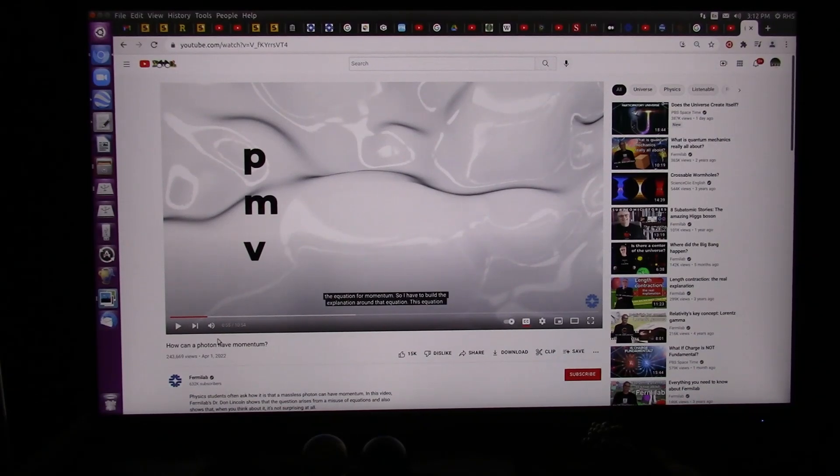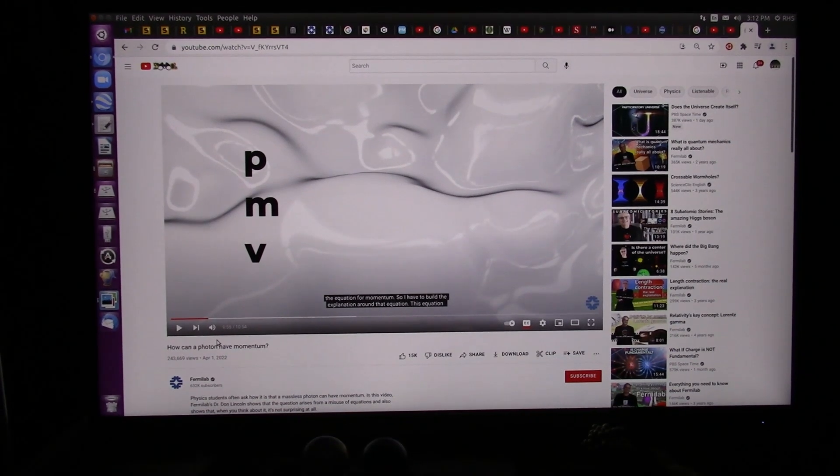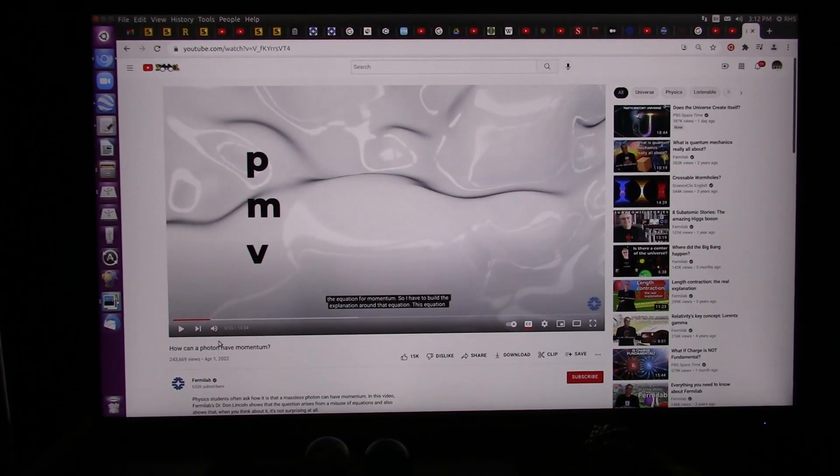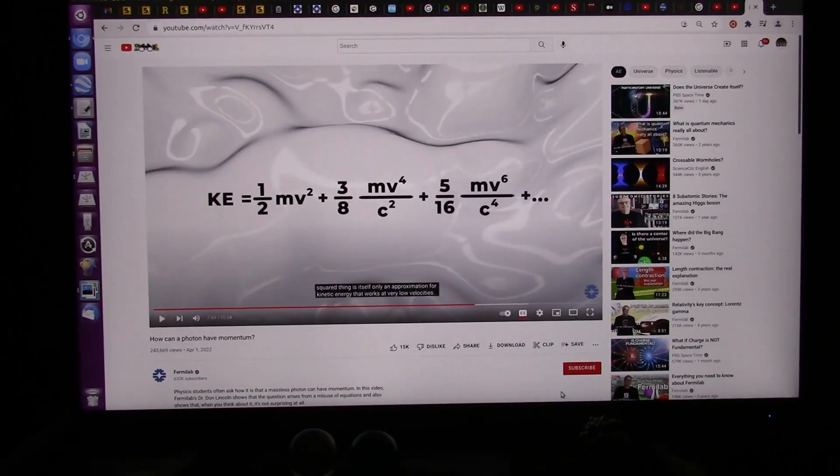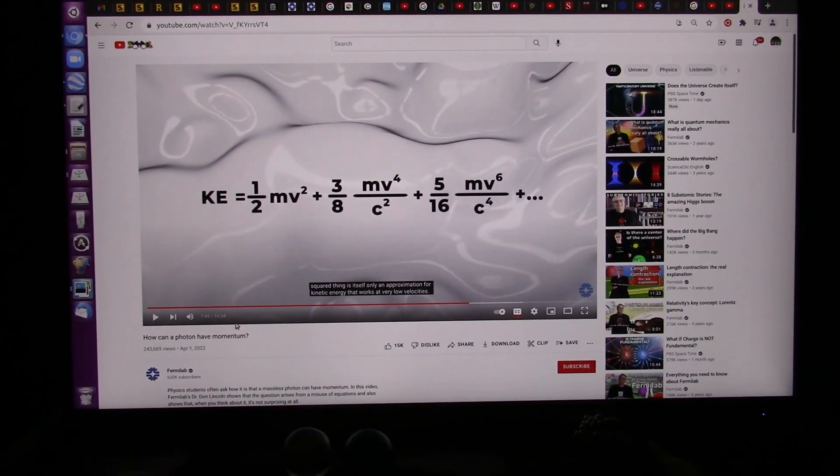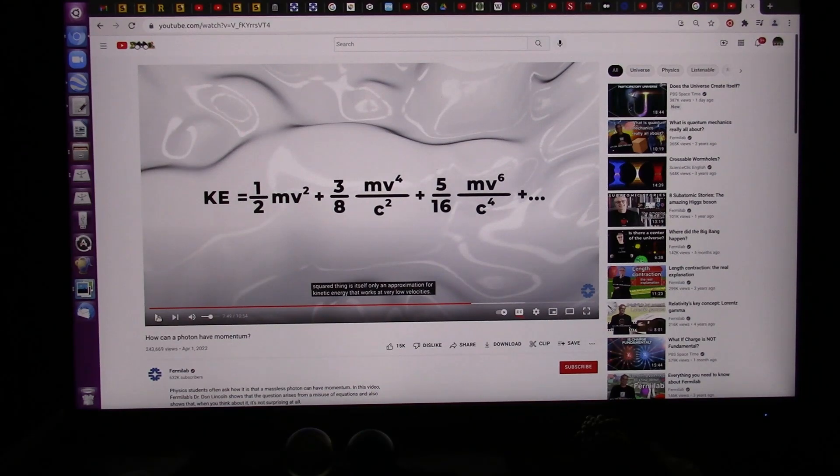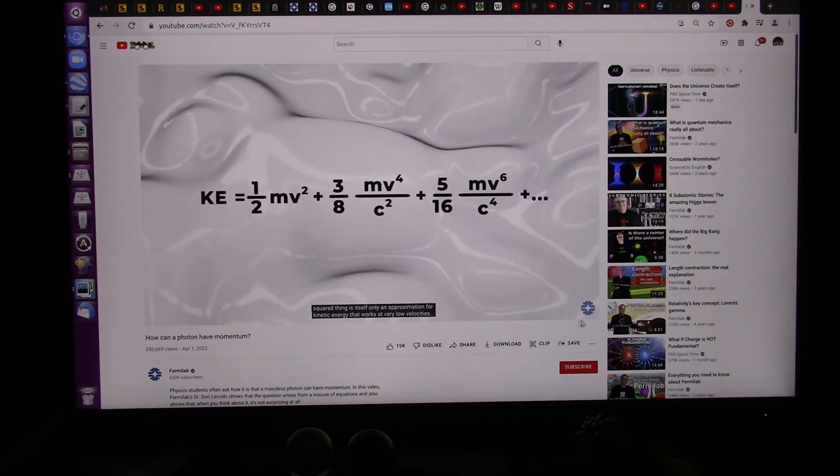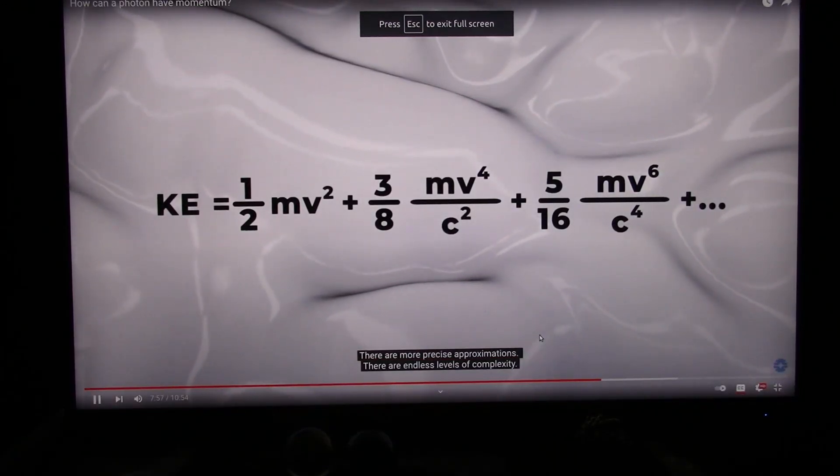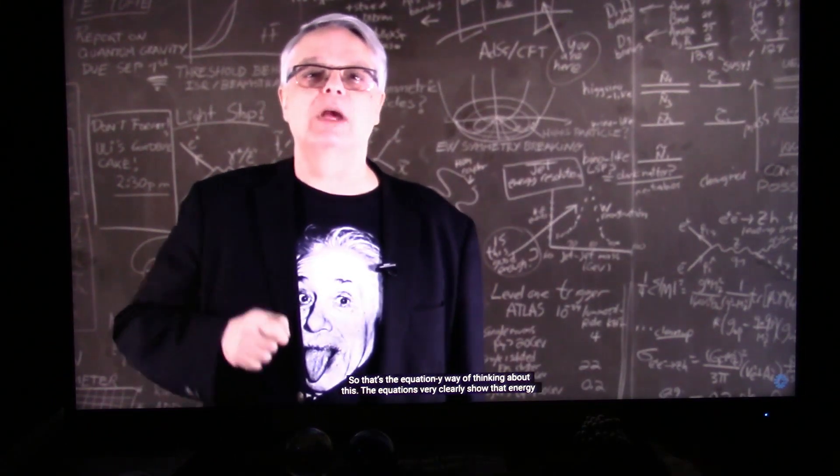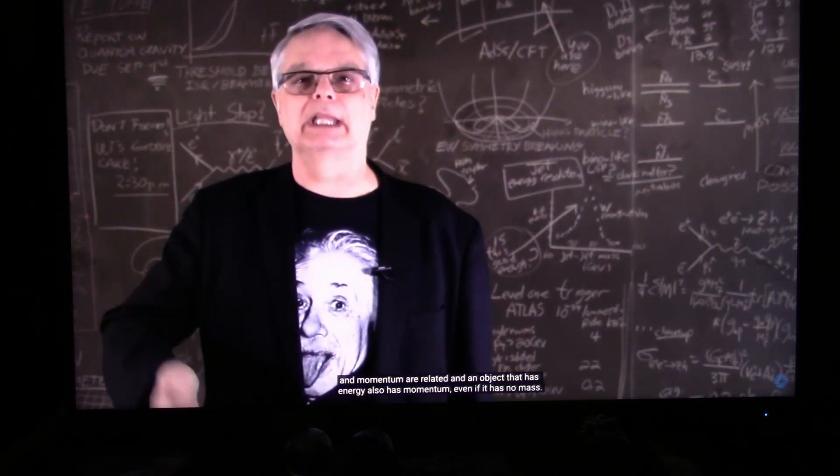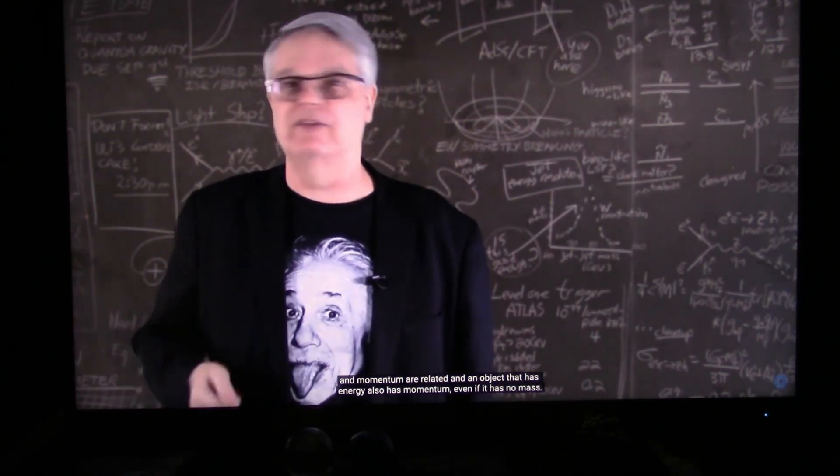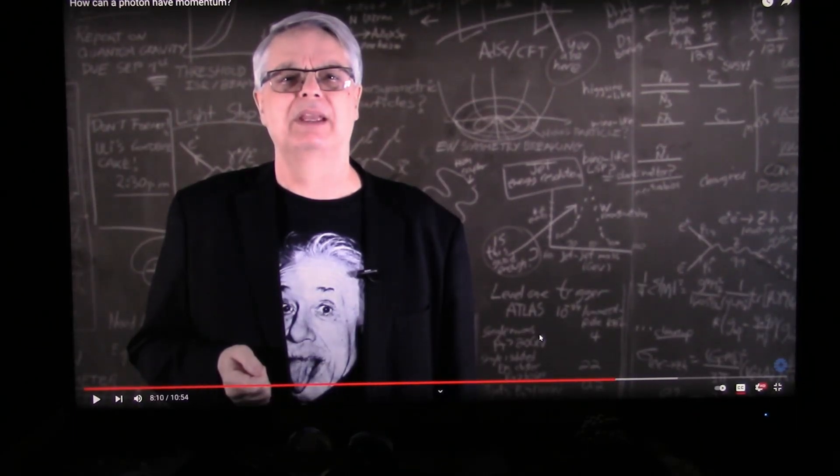The equations very clearly show that energy and momentum are related, and that an object that has energy also has momentum, even if it has no mass. That's impossible, Don. No mass means there's nothing there. I showed the black and white particles. When they impact, they literally push things.